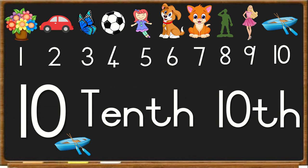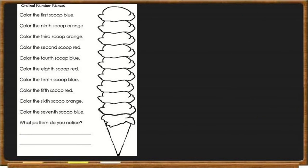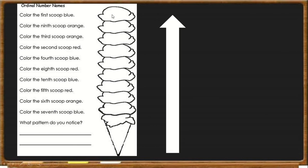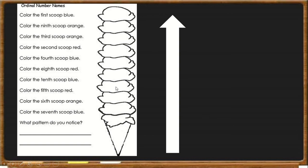Now that you understand how ordinal numbers work and how we write each number in its position, for instance 10 then you are 10th, next we are going to move on to the activity. We are going to colour in the scoops. First is going to be at the bottom and tenth is going to be at the top. So we work from the bottom to the top, because you always start at the bottom. So this will be number 1, 2, 3, 4, 5, 6, 7, 8, 9 and 10.